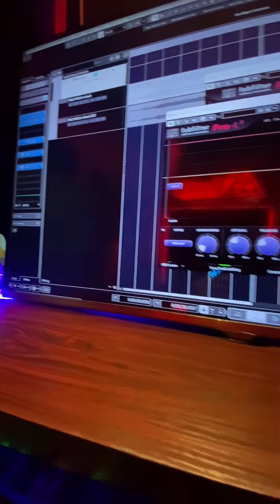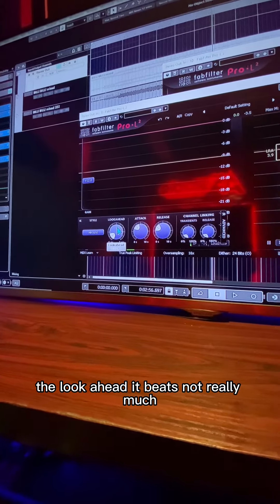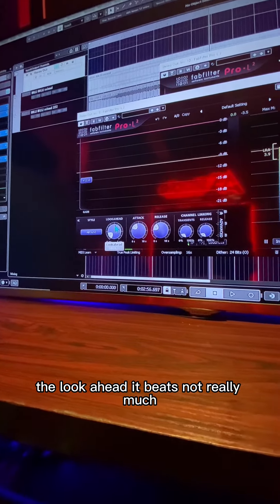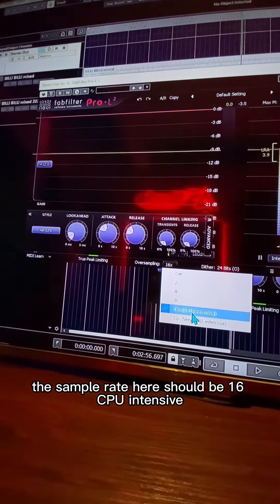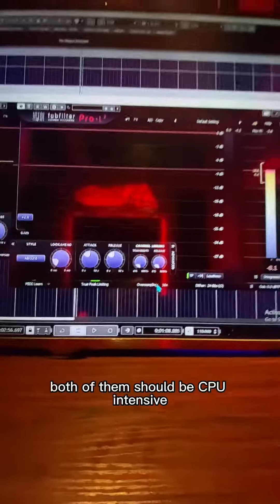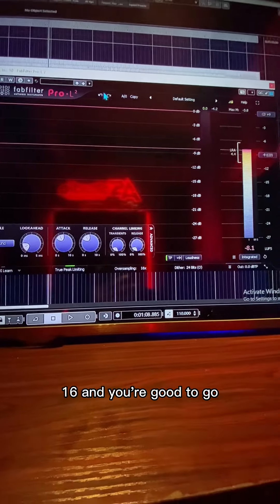Then I just play with the look-ahead a bit — nothing much really. The most important thing I almost forgot: the sample rate should be set to 16, CPU intensive. Both limiters should be set to CPU intensive at 16, and you're good to go.